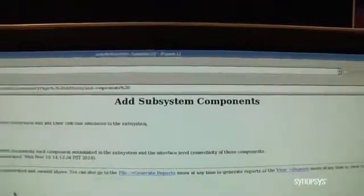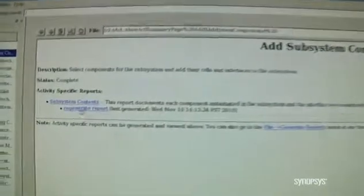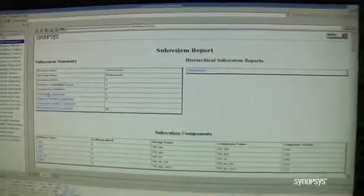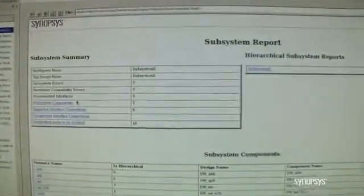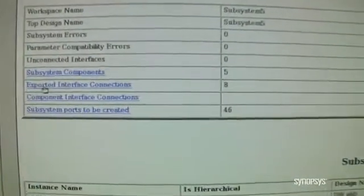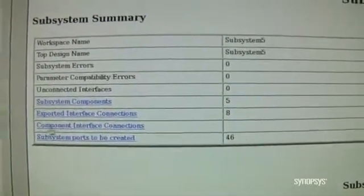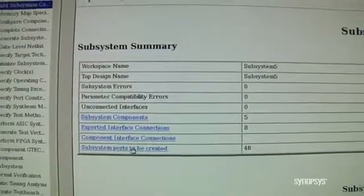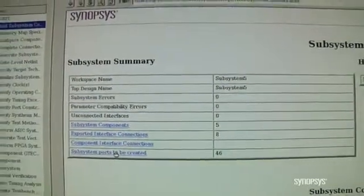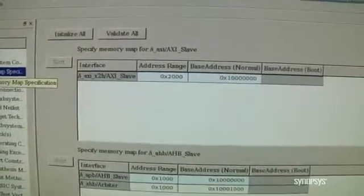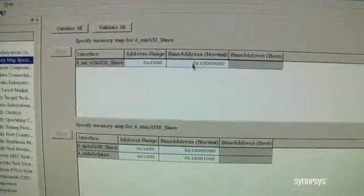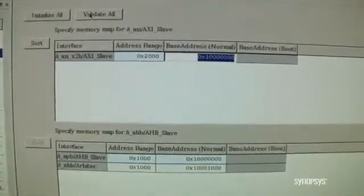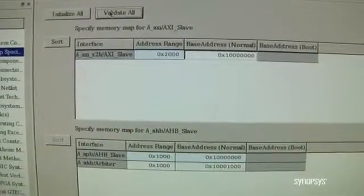Once we've completed adding all the components, we're presented with a report dialog. We can simply click on the link, and the tool has generated very detailed reports giving you information about the different components you've added in the subsystem — their names, versions, what interfaces have been exported from the subsystem, all of the detailed connectivity information, as well as a list of additional ports or interfaces we'll need to deal with later. I've selected Memory Map, and we've initialized the different components with default conditions. Here we can go in and manually override the defaults, as well as validate that all of our memory addresses are legal.